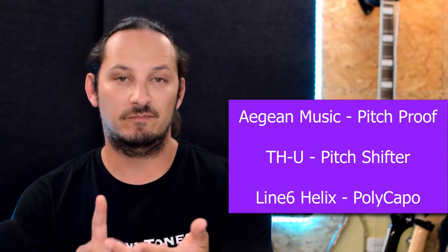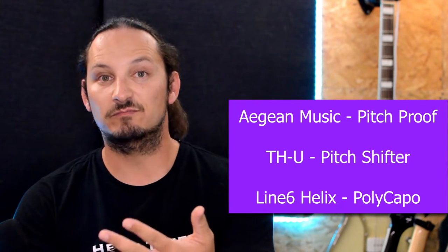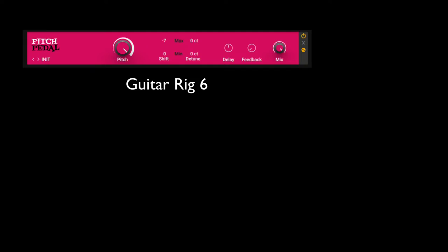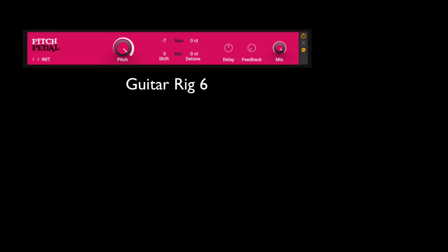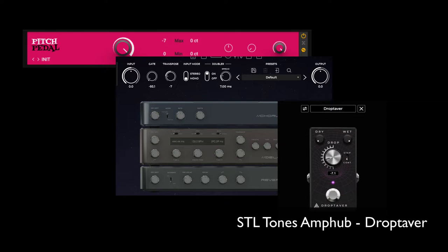So the candidates for this video are going to be the same three that I used in my last video: the Pitchproof, the Pitch Shifter from THU, and then Helix Native's Polycapo. Then the new candidates are going to be Guitar Rig's Pitch Shifter, Neural DSP's Archetype Petrucci — there's a transpose function in there — and then the new player on the market is STL Tones' Amphub Droptiver.